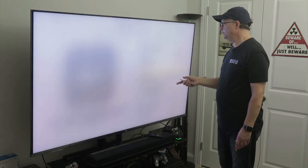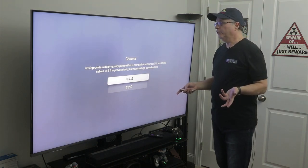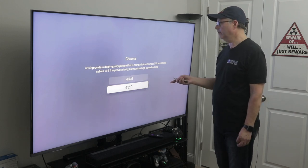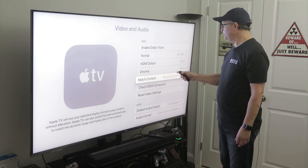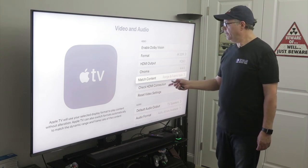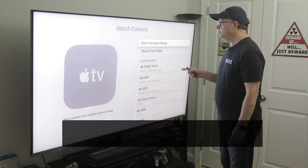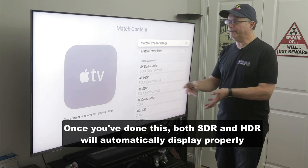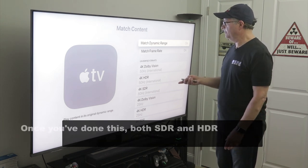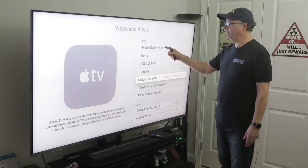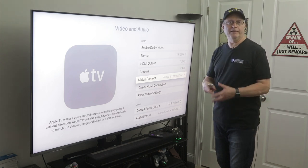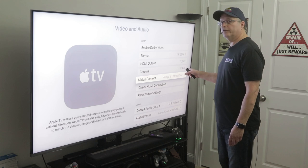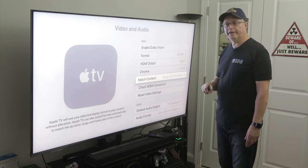Then go into your Chroma settings. If you have the latest HDMI 2.1 cable, you can set it to 4:4:4. Otherwise go with the 4:2:0 setting on Chroma. And then under match content, you want to have it set to match range and frame rate — I have them both turned on. The reason you want to do that is because if it's streaming in a different format than 4K, it's going to automatically switch to whatever format that content is streaming in so that you have the best possible viewing experience. Make sure you don't enable Dolby Vision because it's going to automatically switch to Dolby Vision — just go into format, put it on 4K SDR, set your Chroma to 4:4:4 or 4:2:0, and make sure match content is turned on.